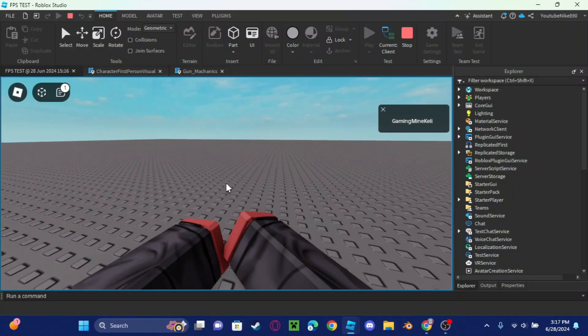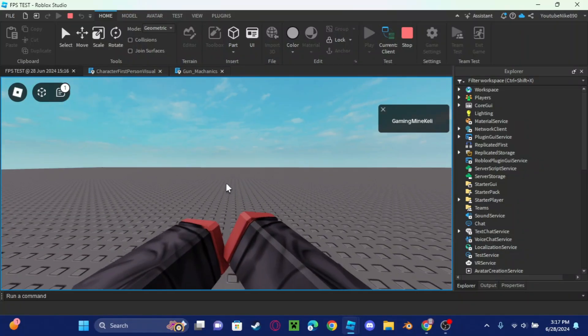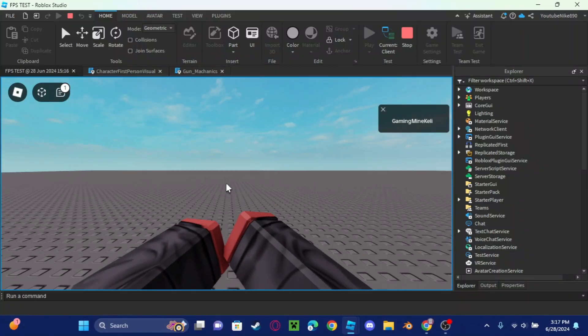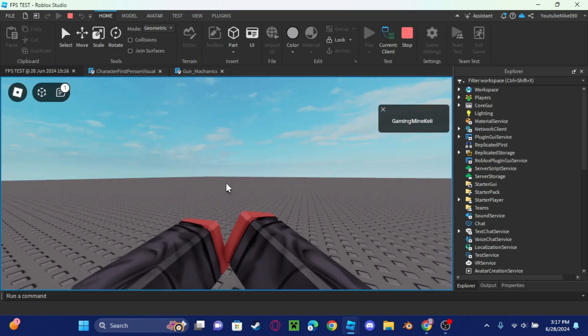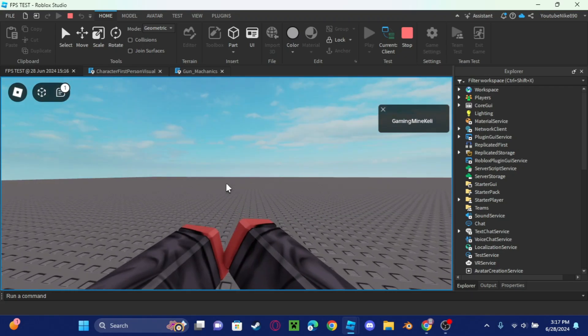Hey guys, do you want to know how to make a textured view model just like this? Well today I'll show you.